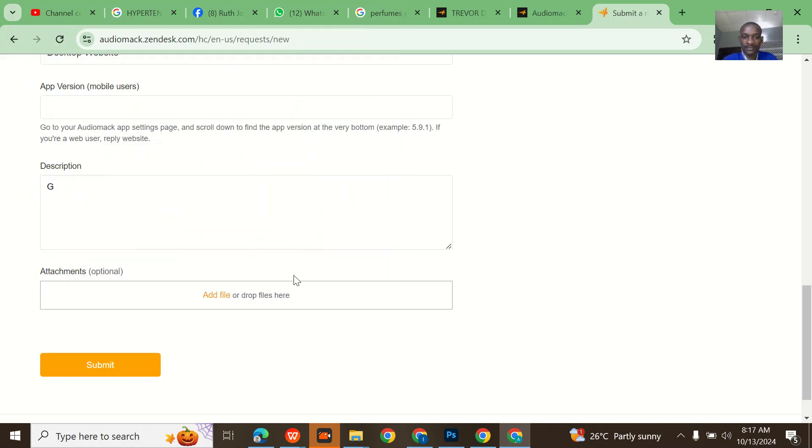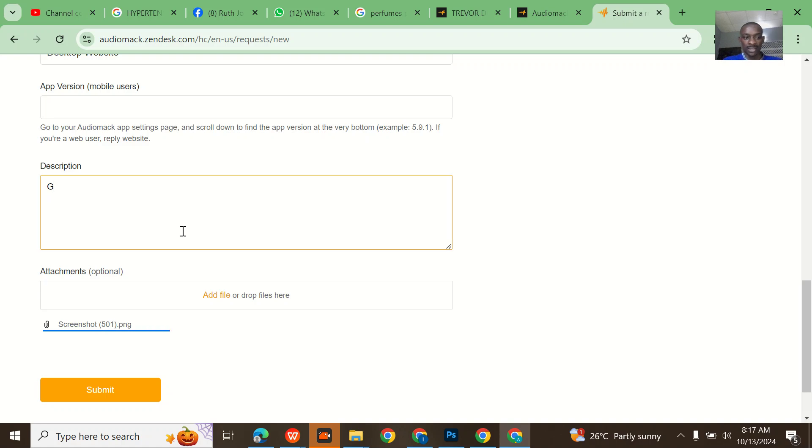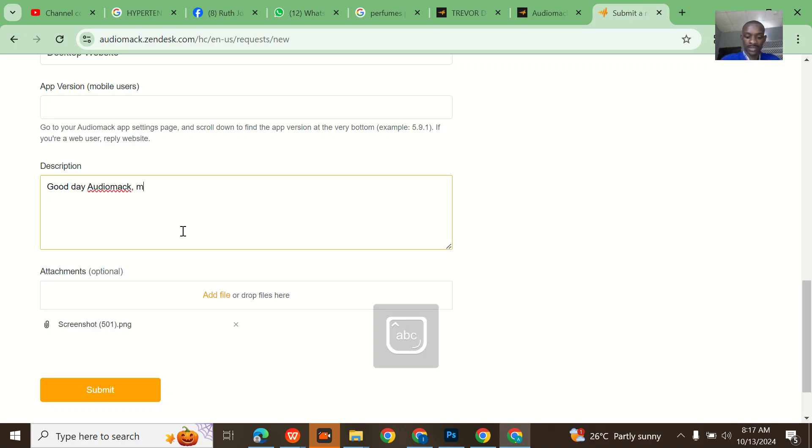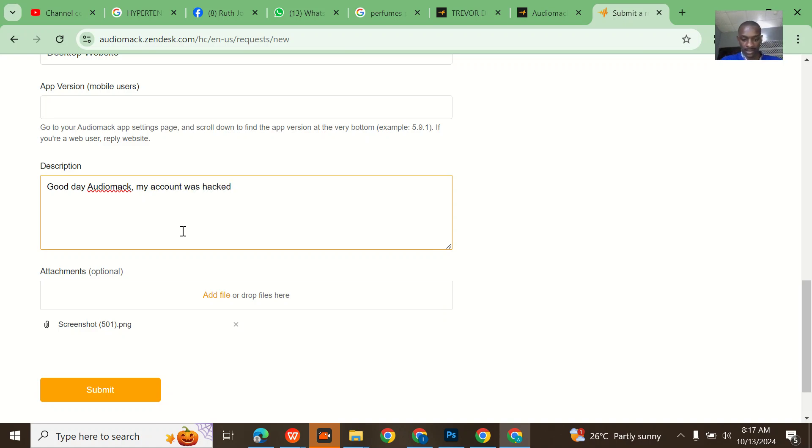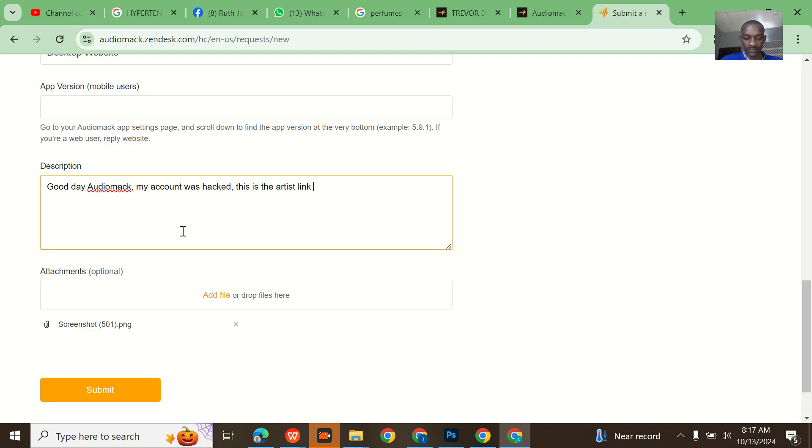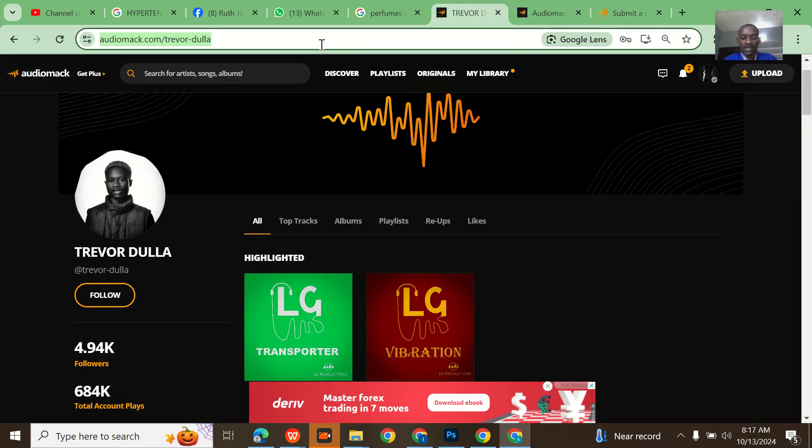Come here like this, so you see that. 'Good day Audiomack, my account was hacked.' This is the artist link, so now paste the link. Just come back and copy if it's not pasting.